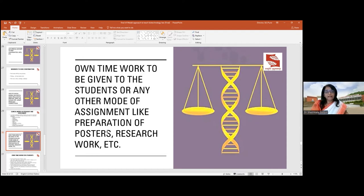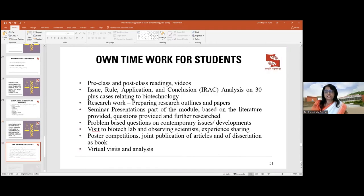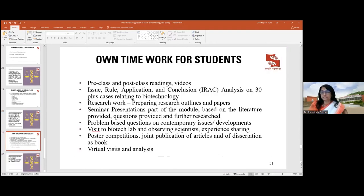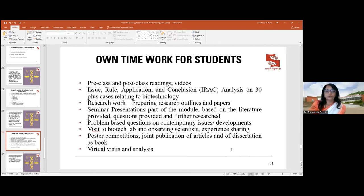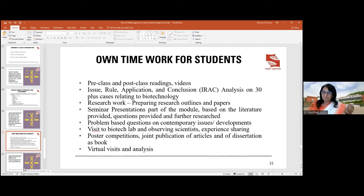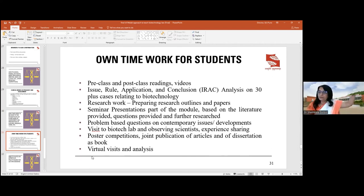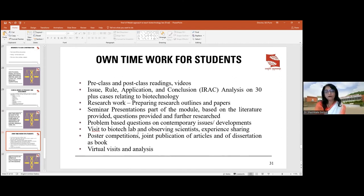We also give students original work — they can prepare posters or participate with teachers in research publications. Six of my master's students published in Scopus while studying biotechnology law: I raised the problems, they made assignments, we modified them, and presented as papers. One is now faculty here, another is in Germany, and a third is at IAM, due to the originality of connecting biotechnology to law. Virtual visits to biotechnology company websites and writing analytical reports also count as meaningful activities.